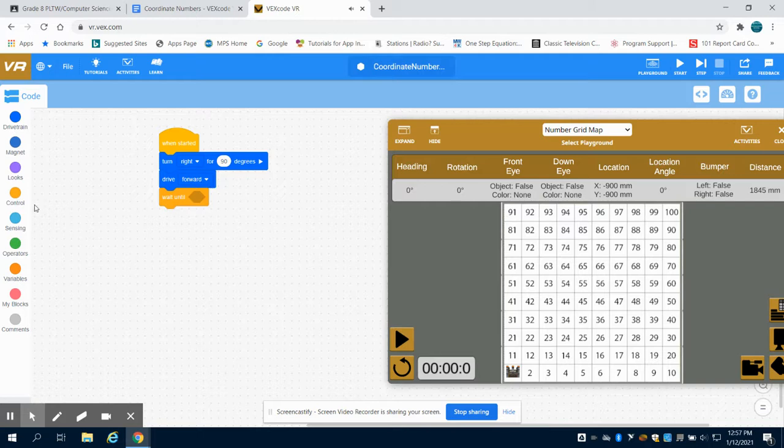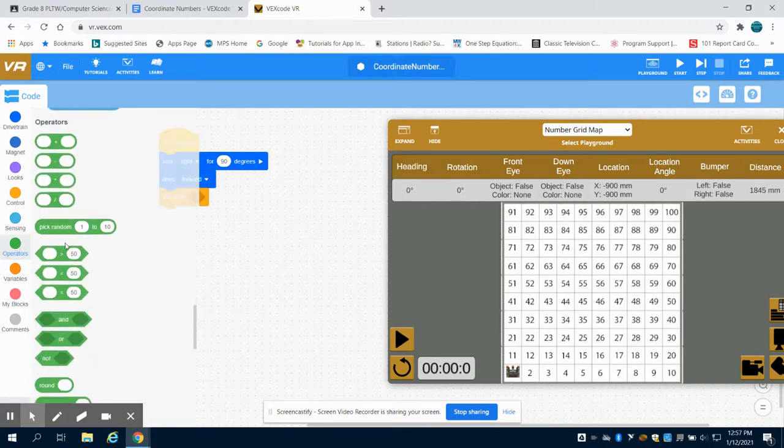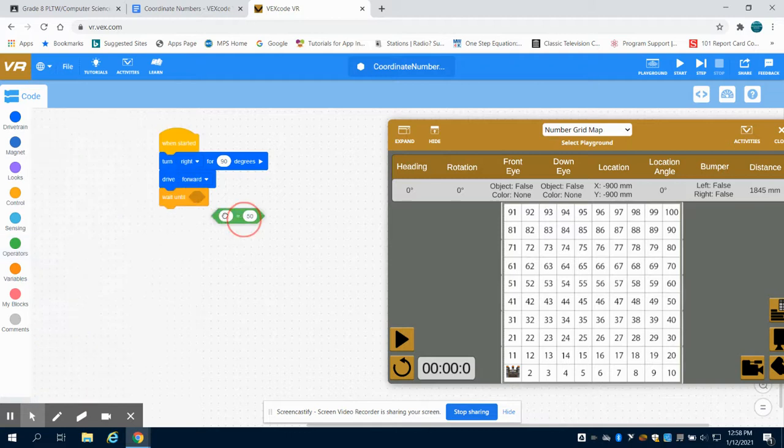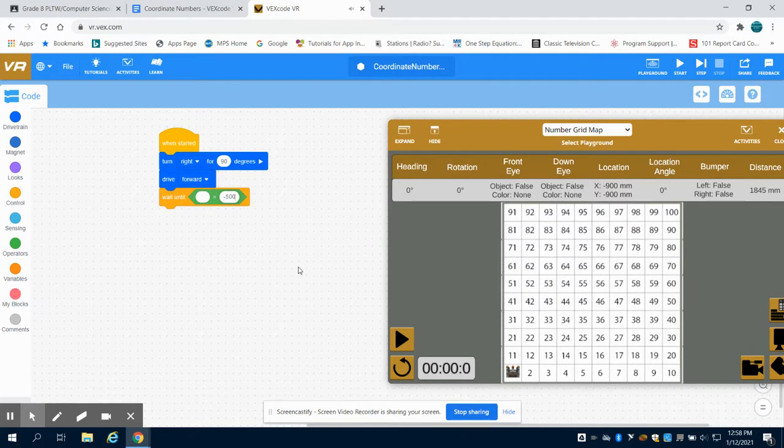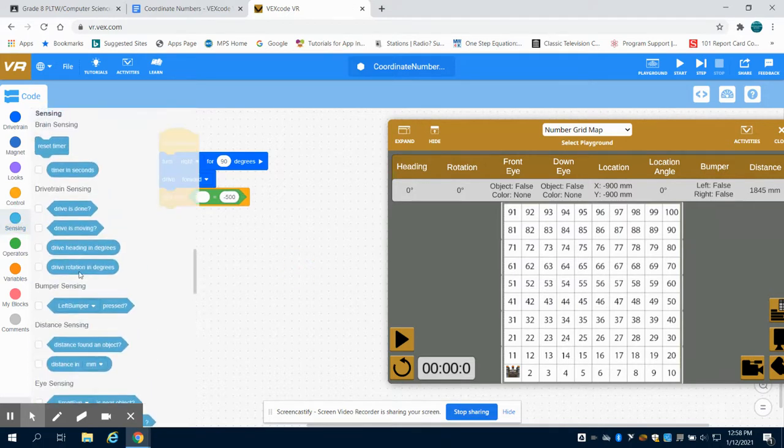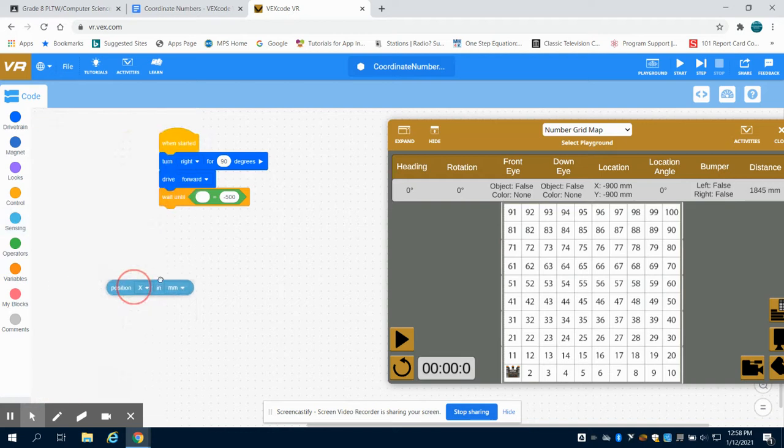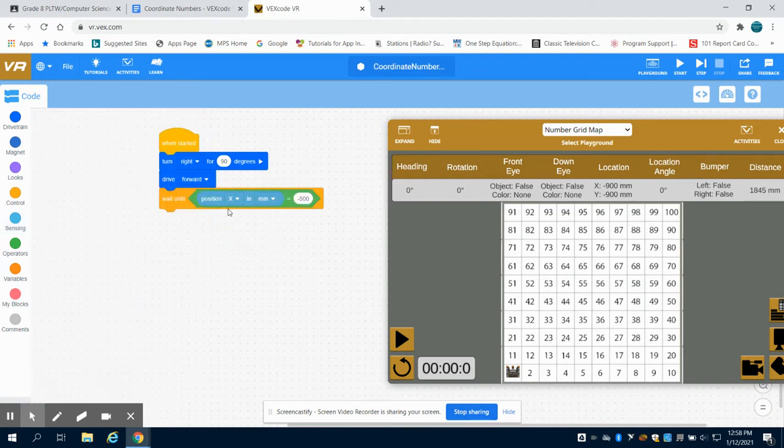What we want to wait there until is until we get to negative 500 on the X axis. So I'm going to change this to negative 500. So if I go to my sensors I should see a block that says position, position and X in millimeters.